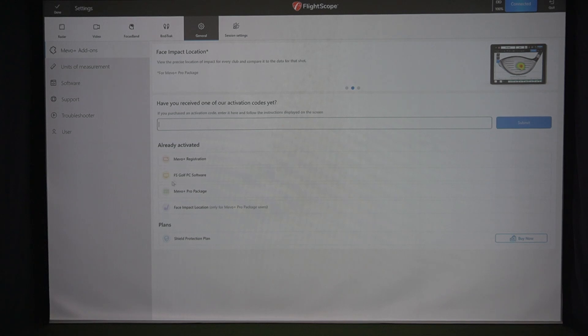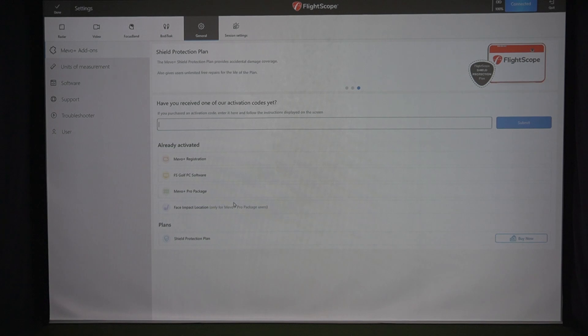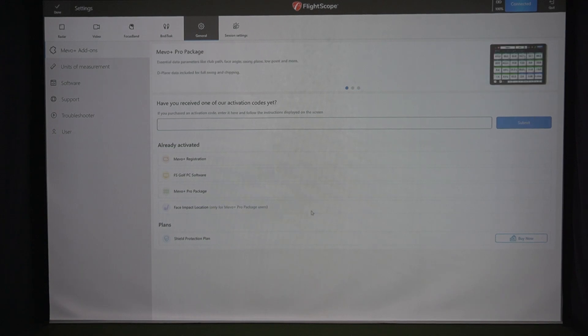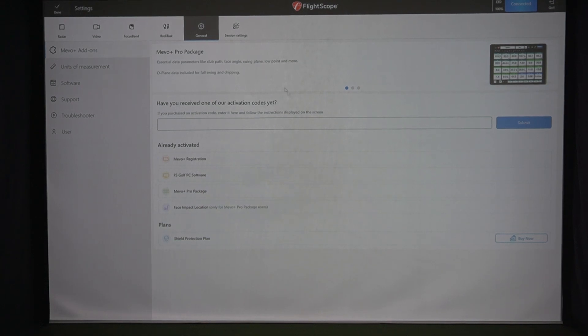They make it pretty easy. You can see down here, we've already got the Mevo Plus Pro package and the face impact location activated on our Mevo Plus. You'll get the code. You click submit. Take a minute. It'll reboot the Mevo Plus and then you should be good to go. And that's it. Pretty simple, really.